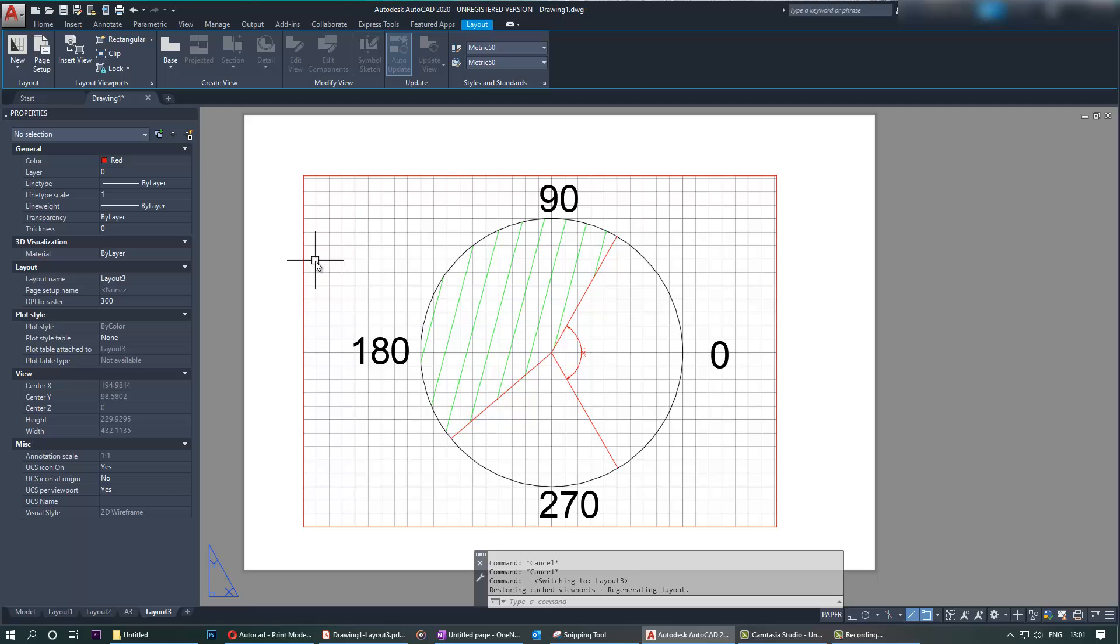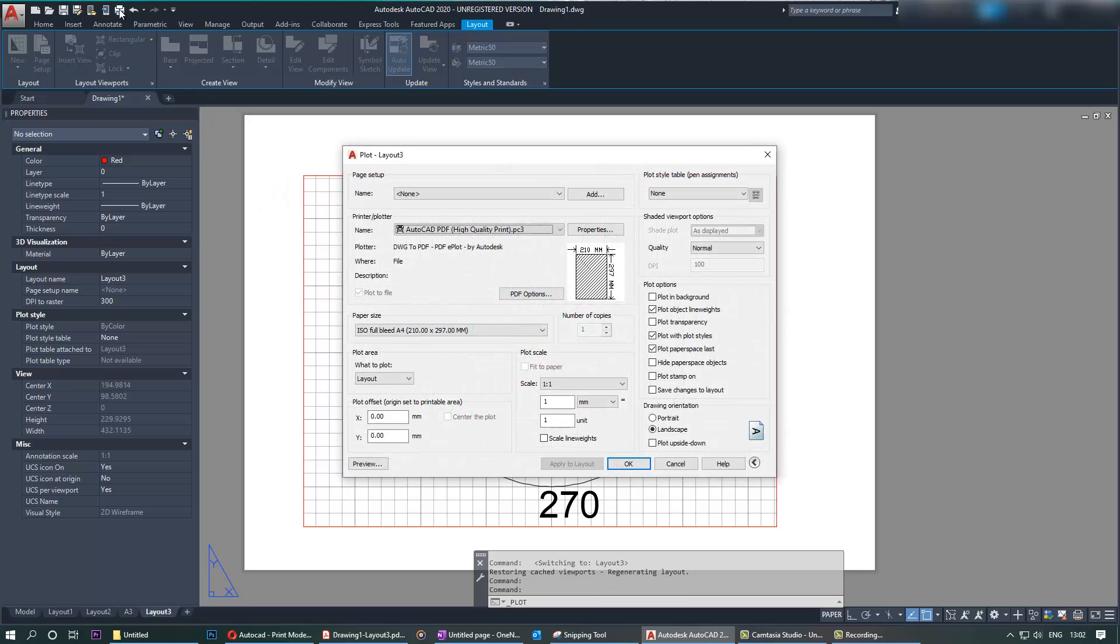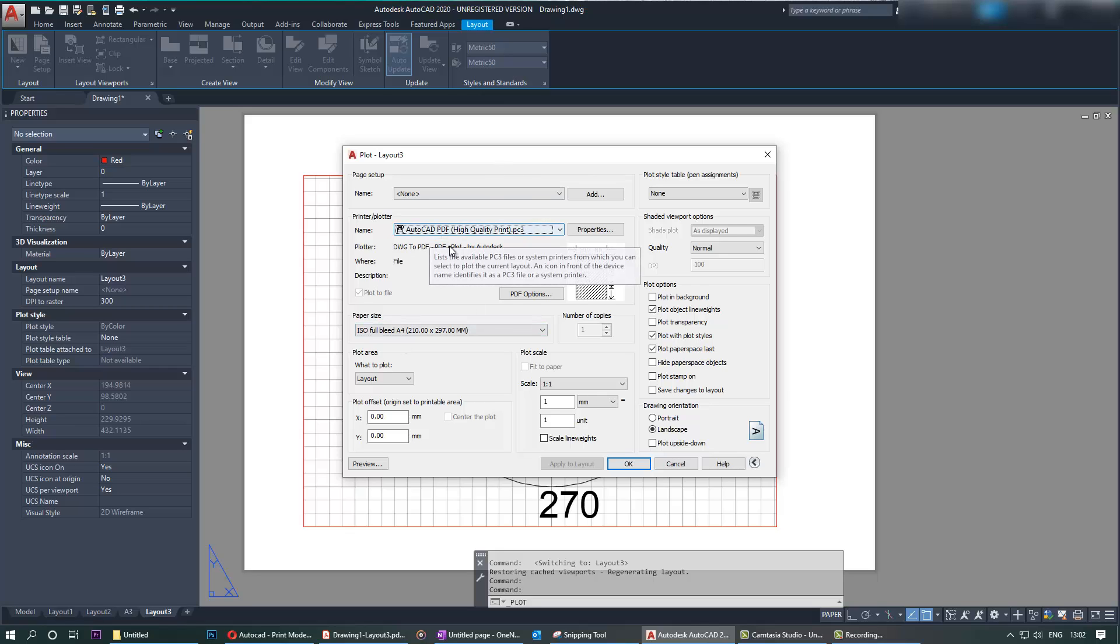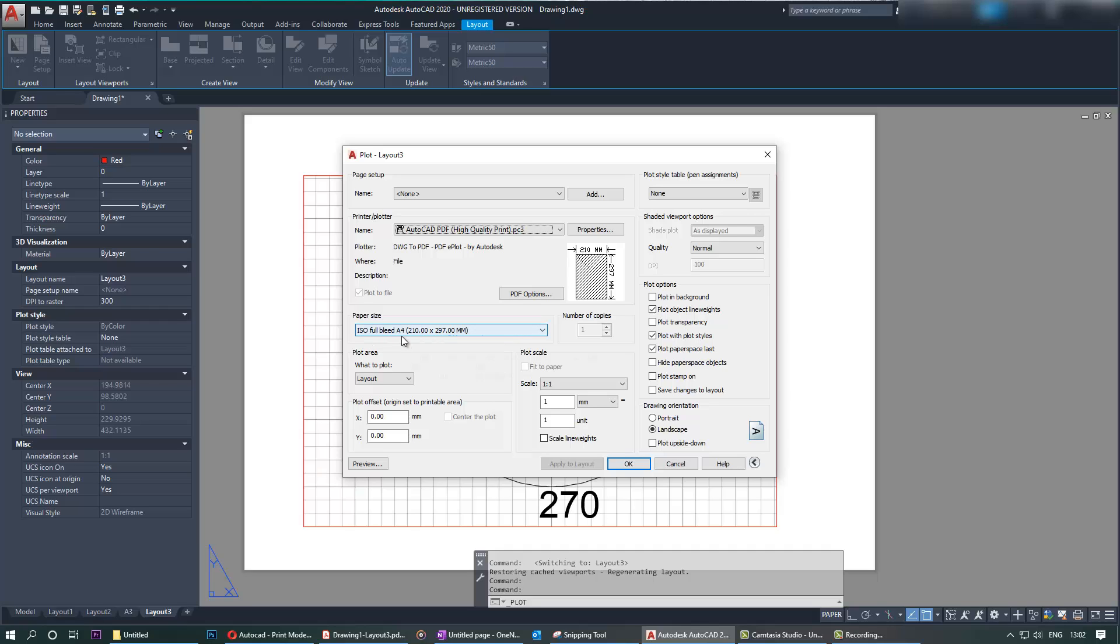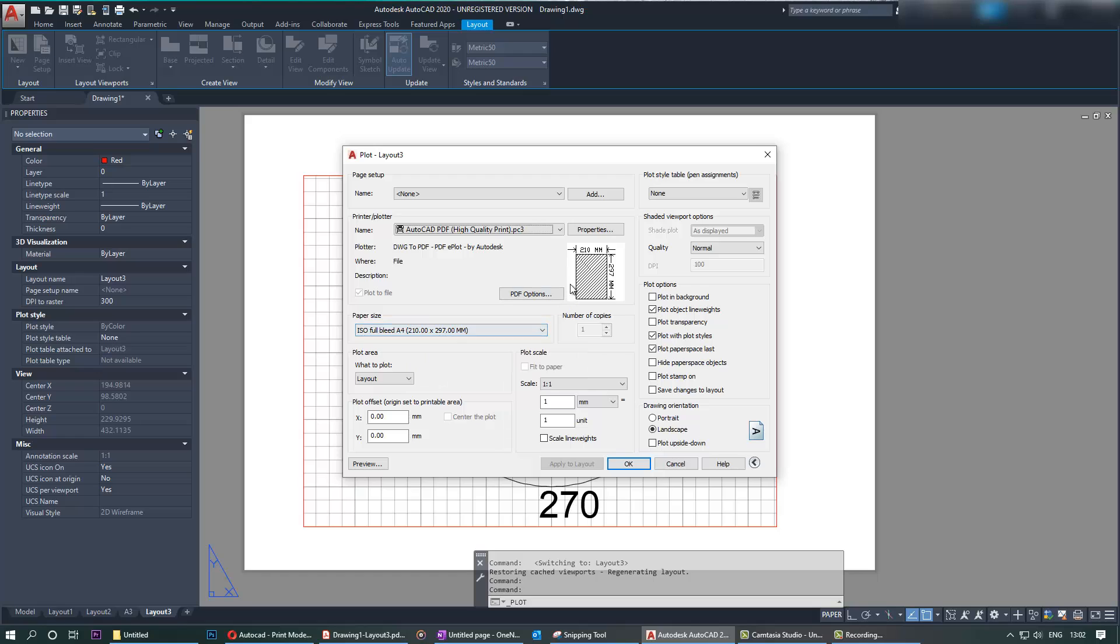So what I need to do to fix it is go to the plot. Then in the plot you can see I have selected AutoCAD PDF, but that doesn't matter, it can be any printer you want. Make a note of the size ISO full bleed A4.